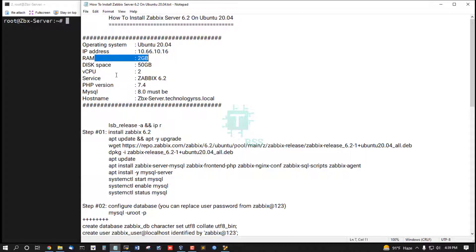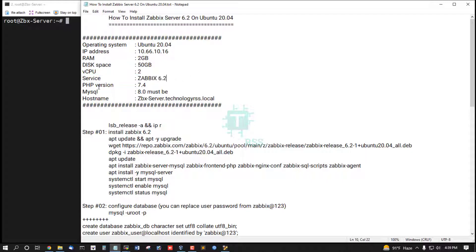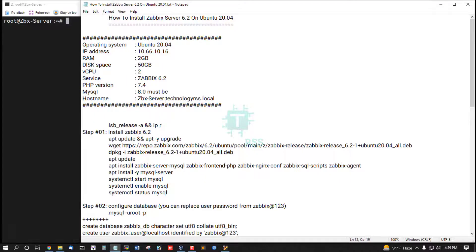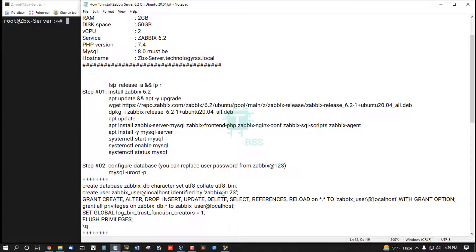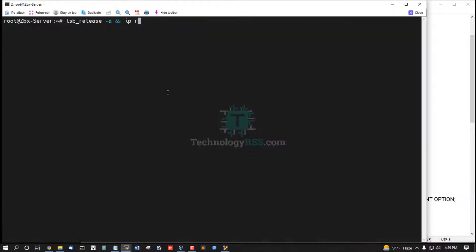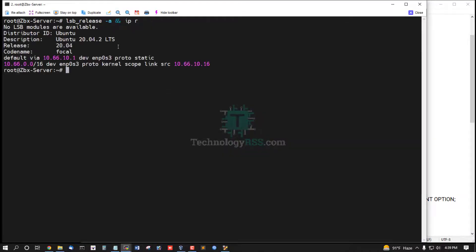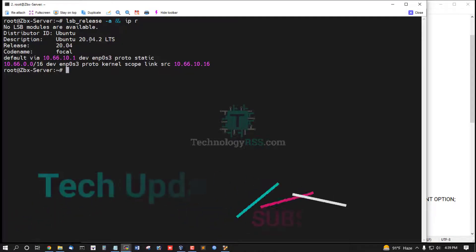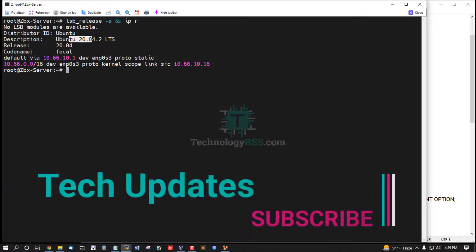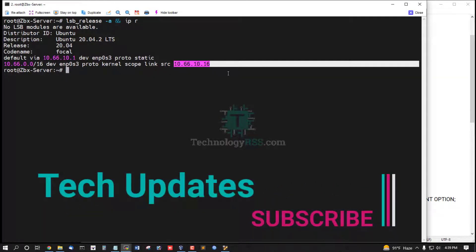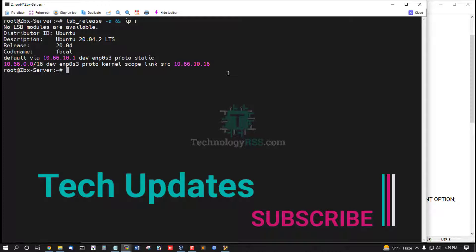Checking server version and IP address. This is my server version and this is my IP address.